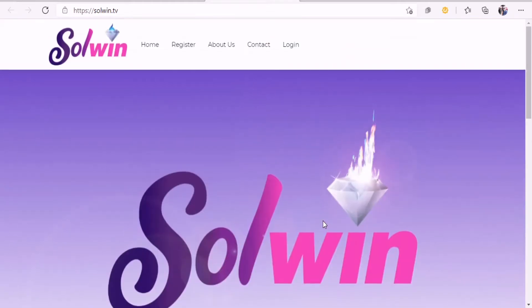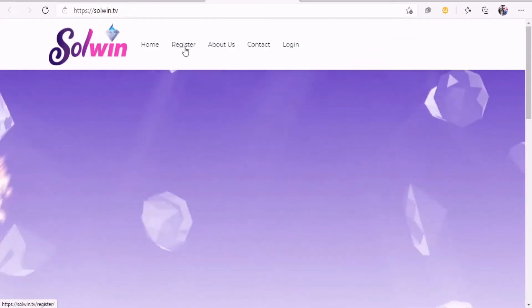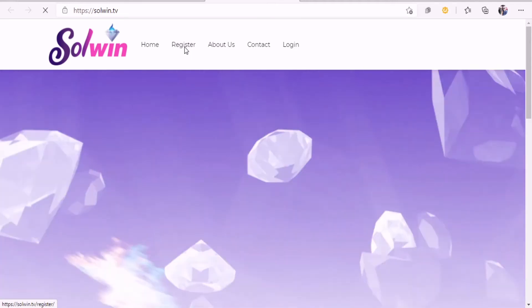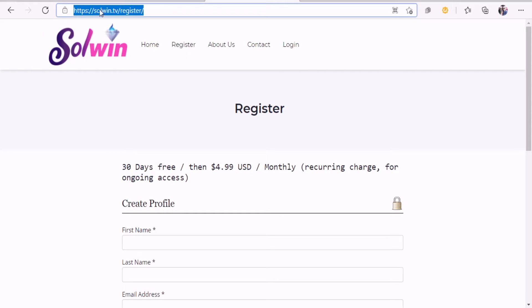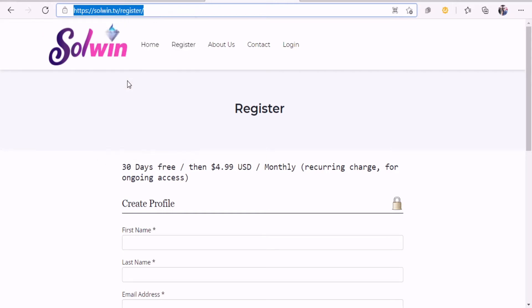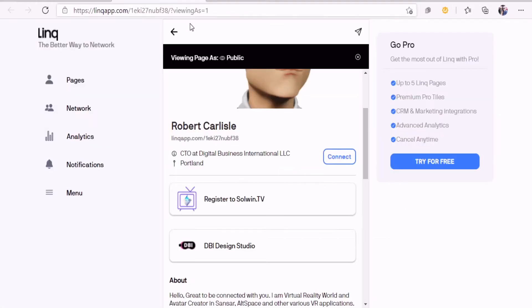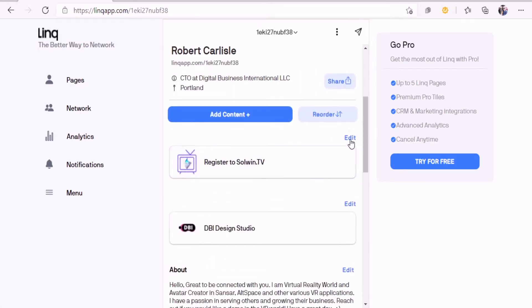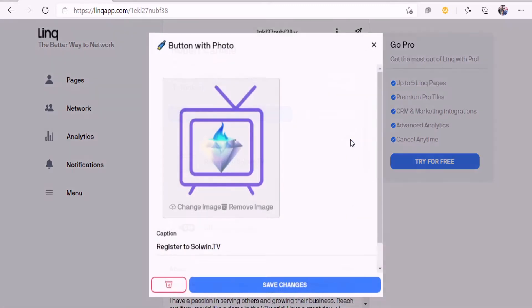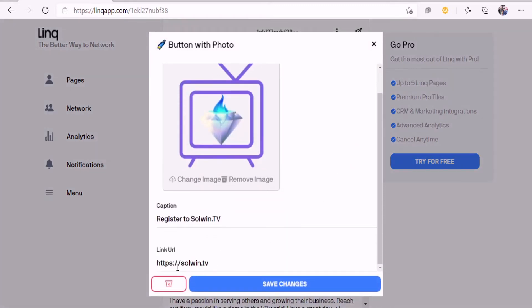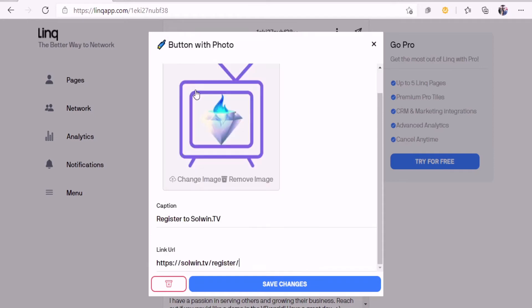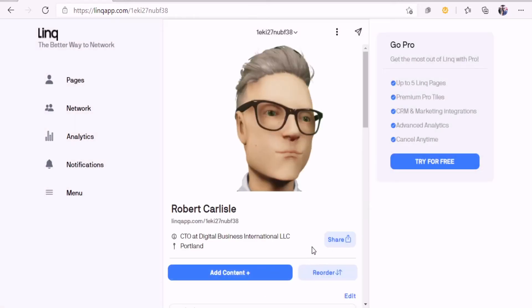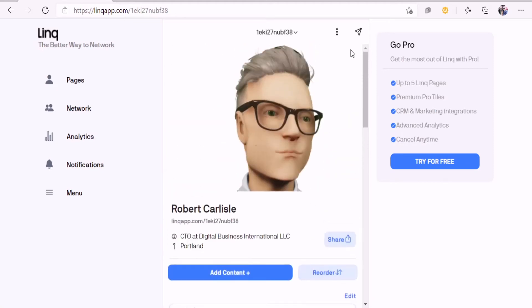We could actually put this as the link for the register. Let me copy this link, go back to the main page, and go into the edit. Instead of saying Soulwind TV, I'm gonna go ahead and put register right there, paste, save changes.